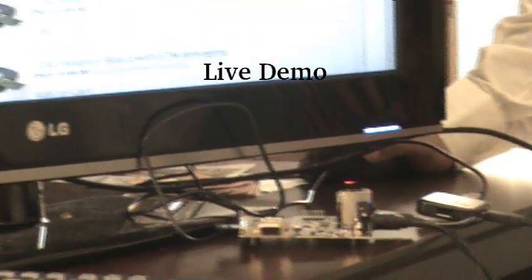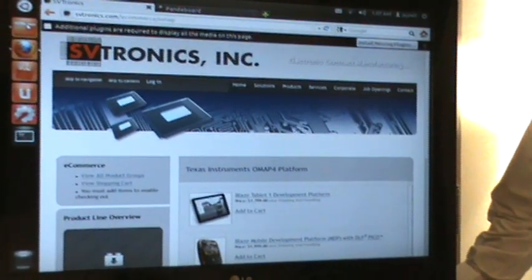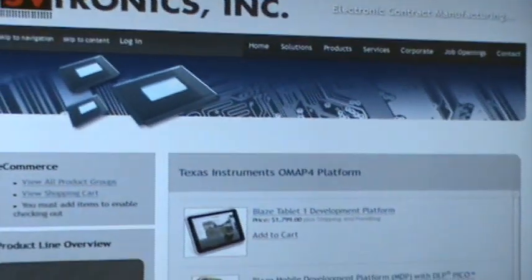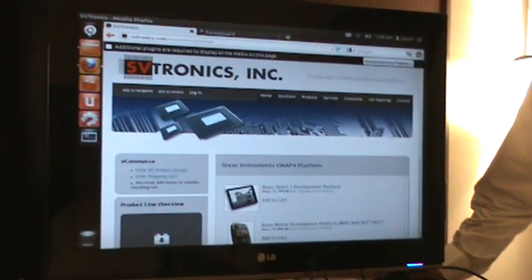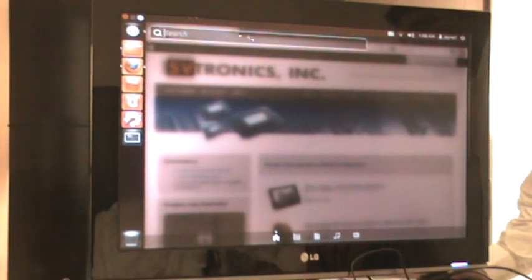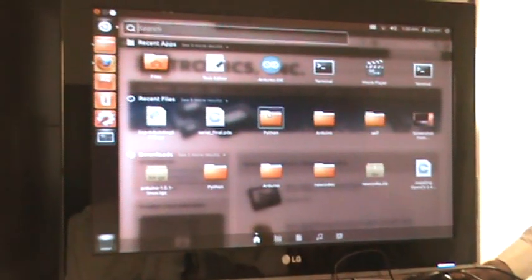Here is the setup in my room — I have the PandaBoard running Ubuntu 12.04. As you can see, I am connected to the Wi-Fi network and currently browsing the SVtronics website, and you can see it's quite fast. I have Firefox running, and you'll find all the normal features of Ubuntu 12.04. I've also installed a lot of different applications on it. That was my live demo of Ubuntu 12.04 running on the PandaBoard — thank you everyone for watching this tutorial.